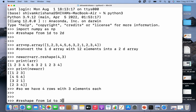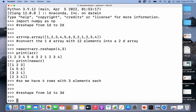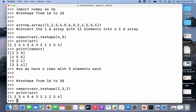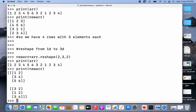Now let's reshape from 1D to 3D. We are going to reshape the 1D array to a three-dimensional array. I'll write new array name equal to arr dot reshape, and I have to specify three parameters — let them be 2, 3, and 2 so that the product is 12. I'll print the current array as well as the new array. You can see the result: we have a 3D array with two elements, and each element is a 2D array consisting of three rows and two columns.